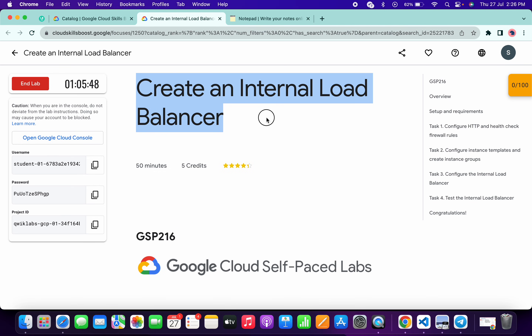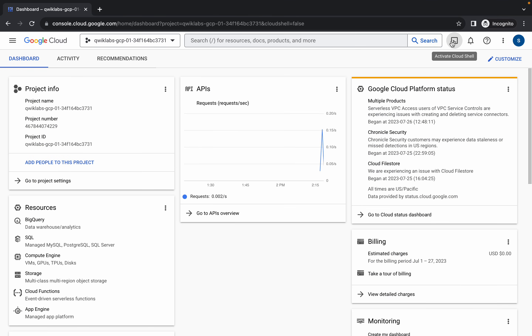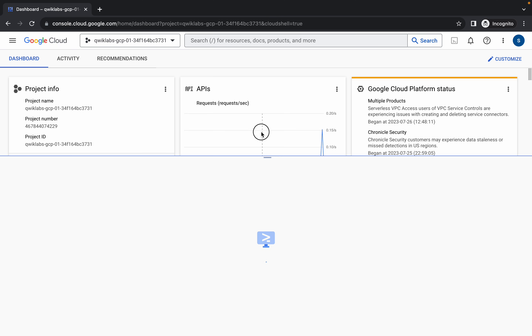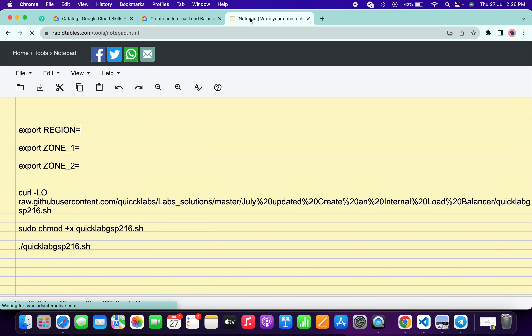Welcome back to the channel. This lab has just been recently updated and in this video I'm going to show you the simplest way to complete this lab. First, simply login with your credentials. Once you're done, come back and activate your Cloud Shell — it will take a couple of seconds. Meanwhile, in the description box of this video I will share all the commands. I request you please use the online notepad, do not use your personal notepad.